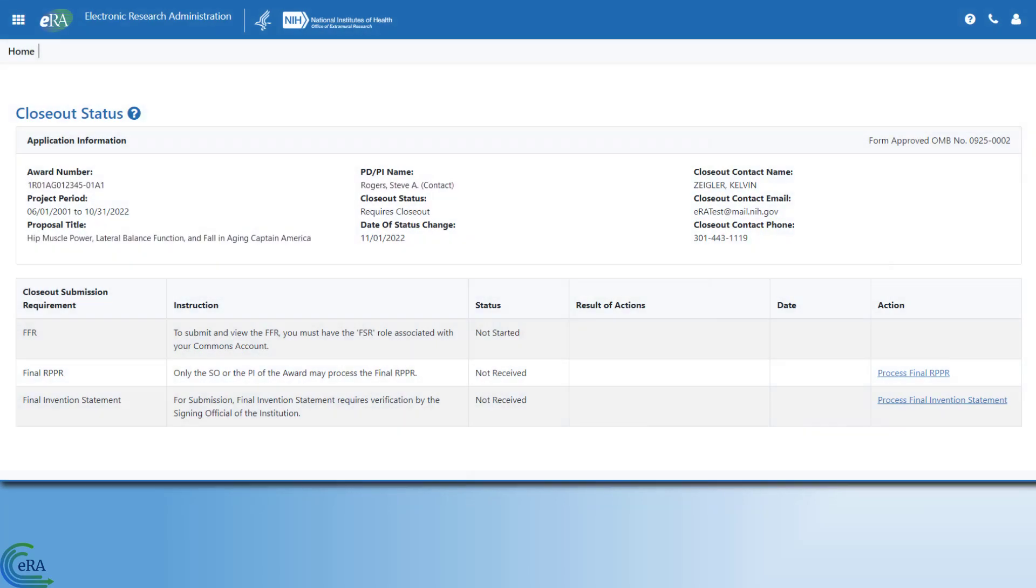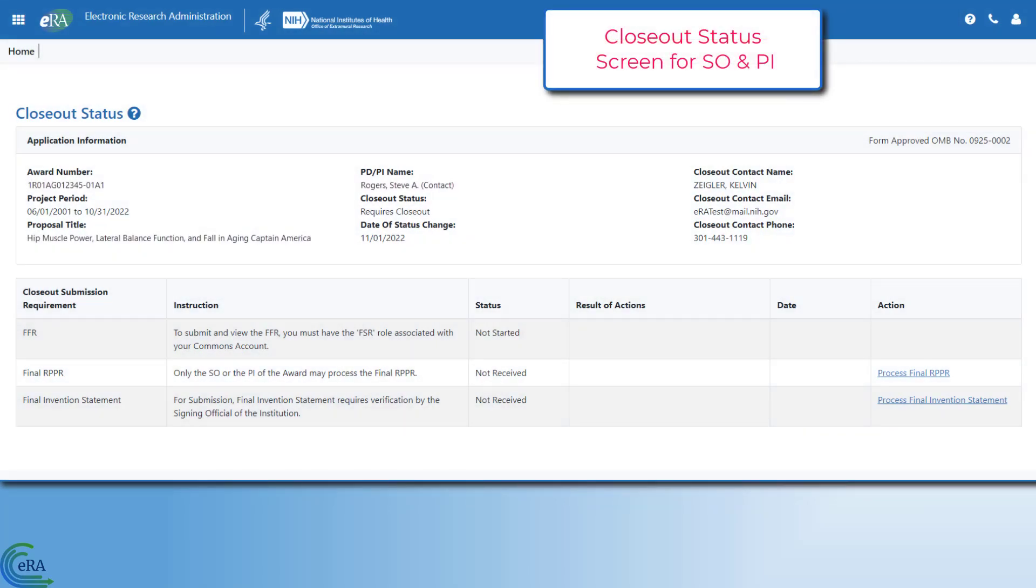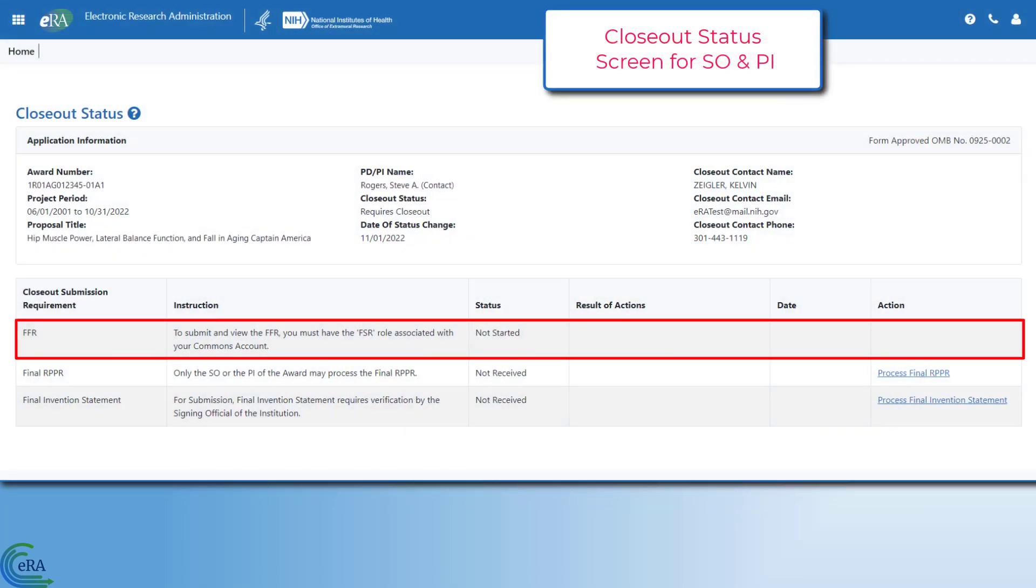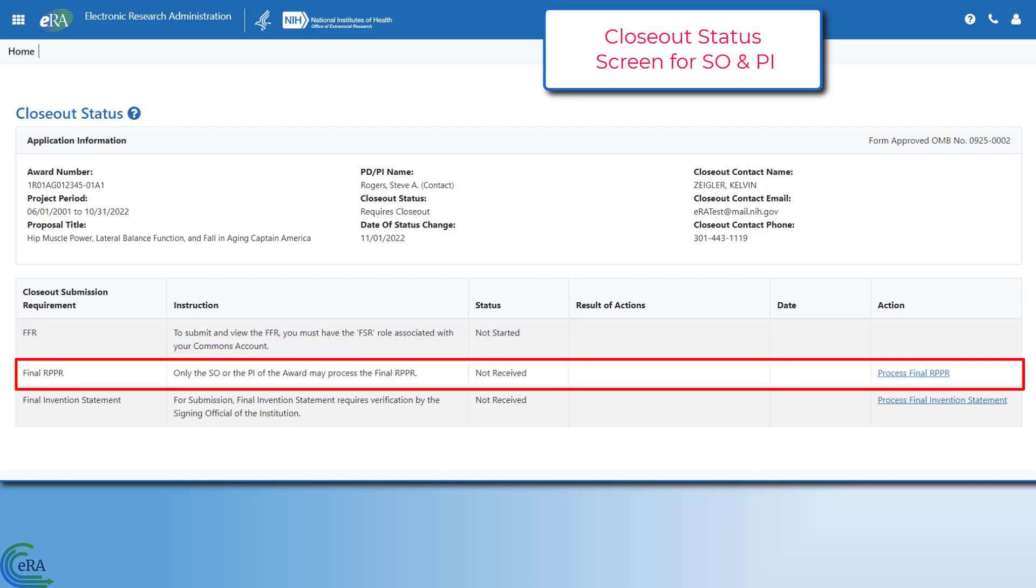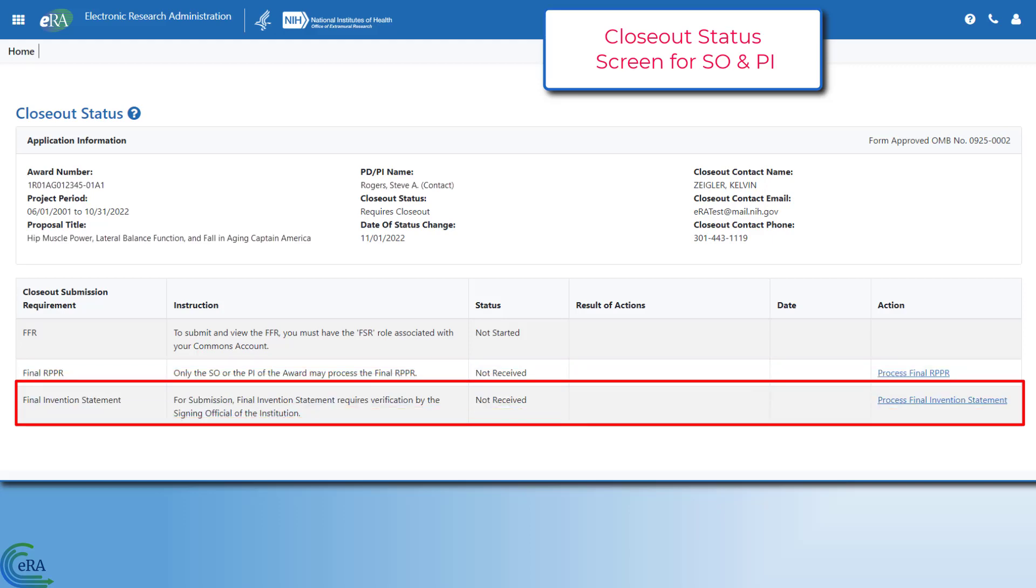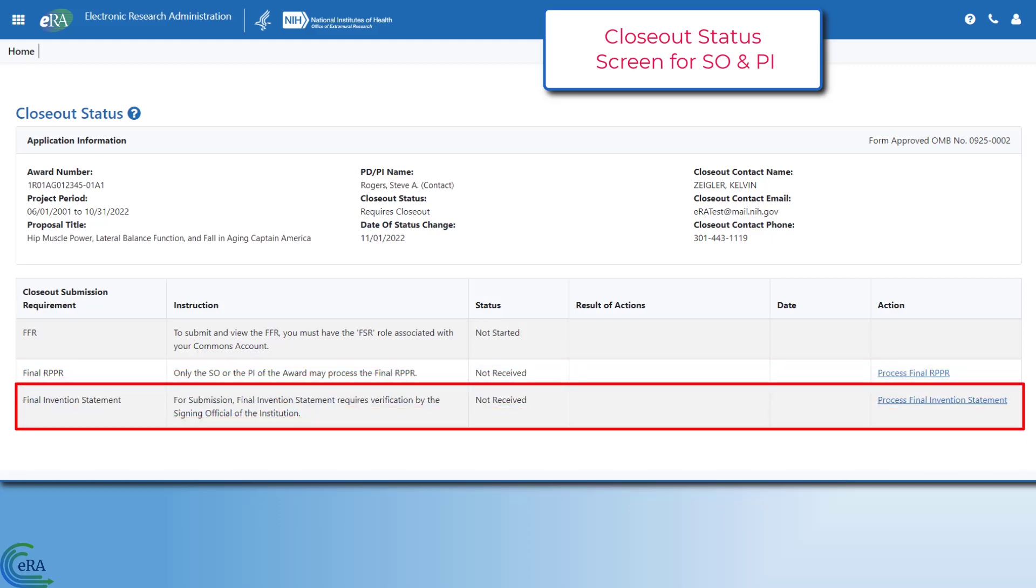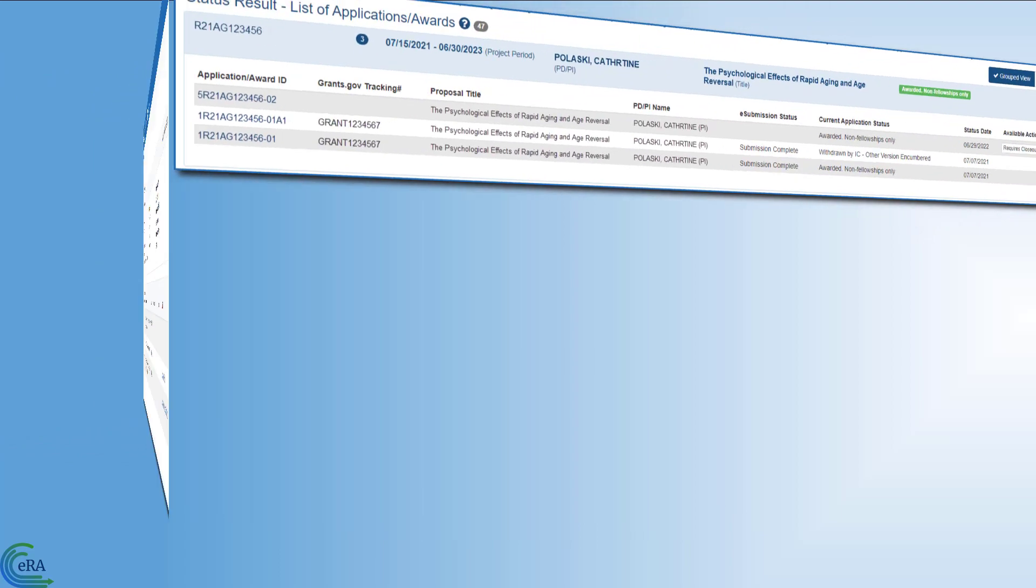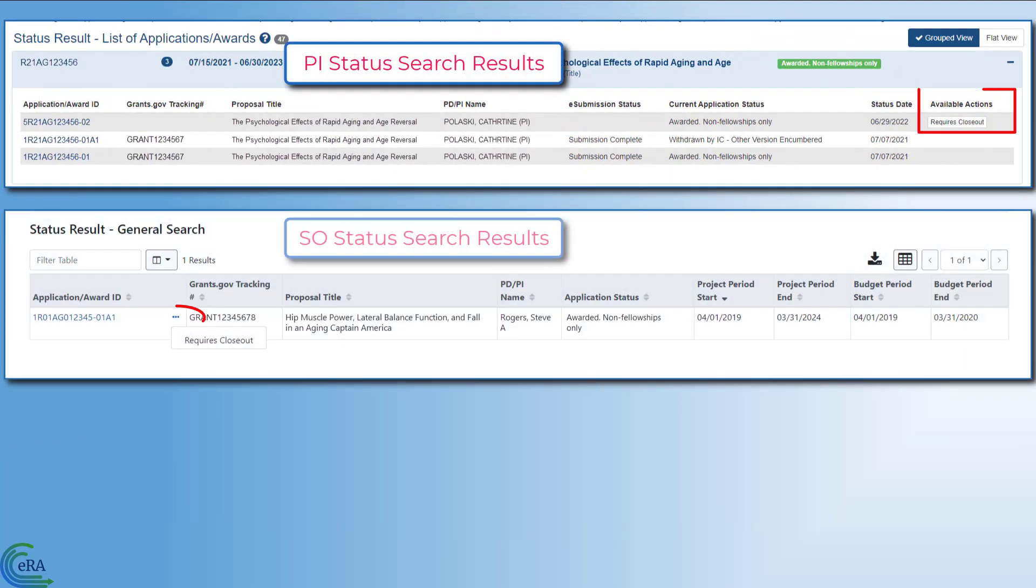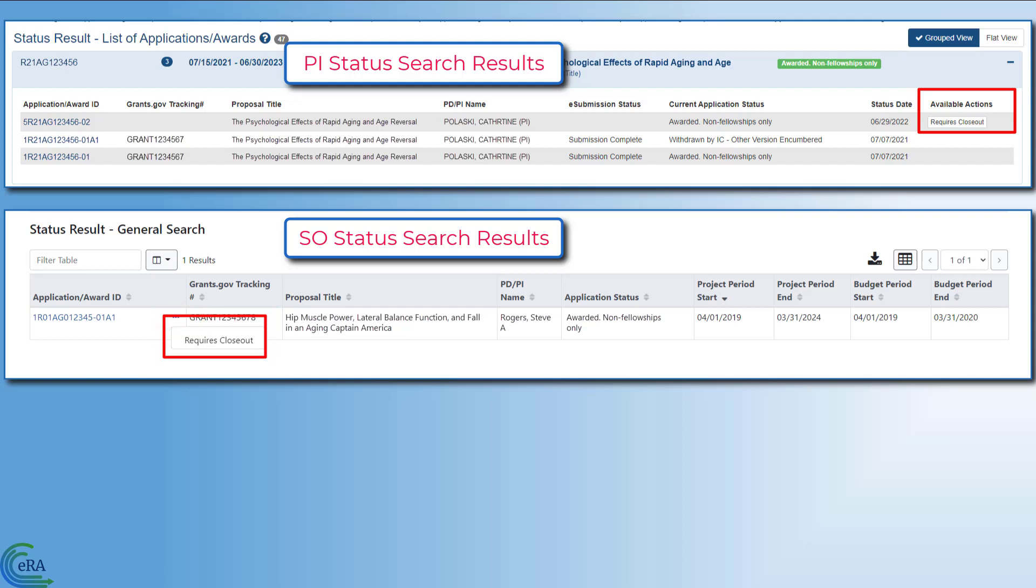To properly close out a grant, three different reports must be completed: The Federal Financial Report, FFR; The Final Research Performance Progress Report, Final RPPR; and the Final Invention Statement. The close out link becomes available on the project end date and the three reports must be submitted within 120 days.